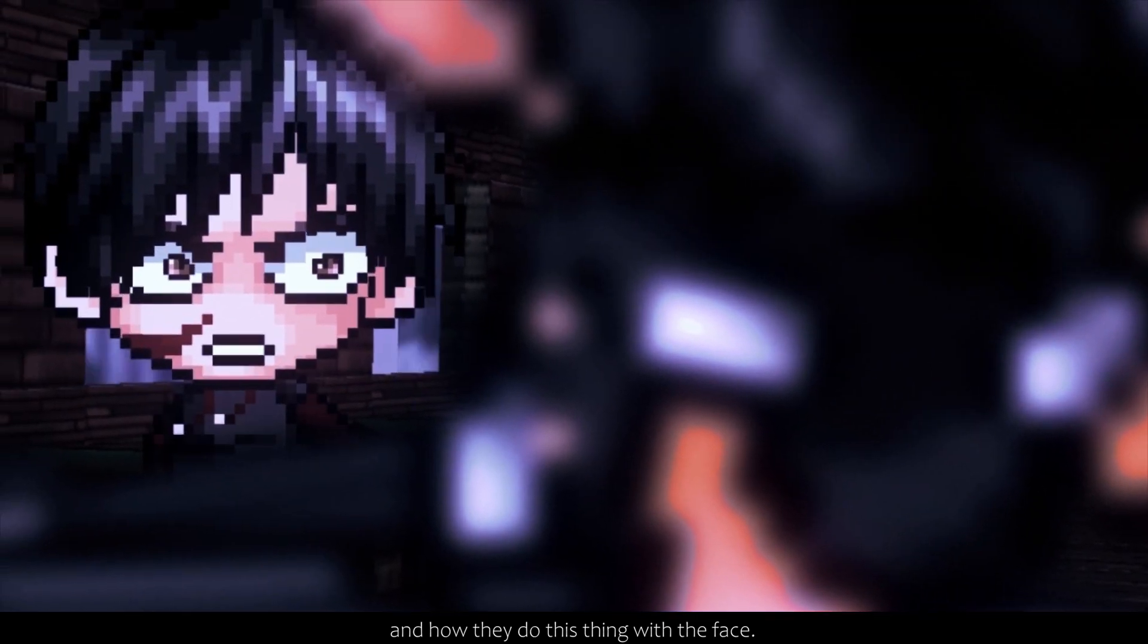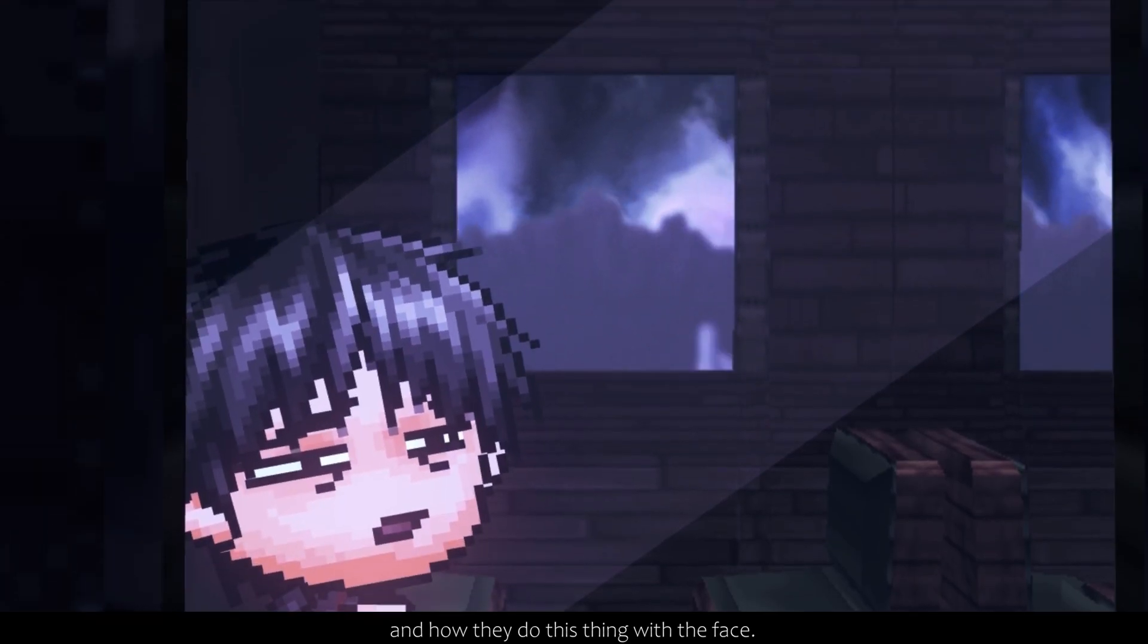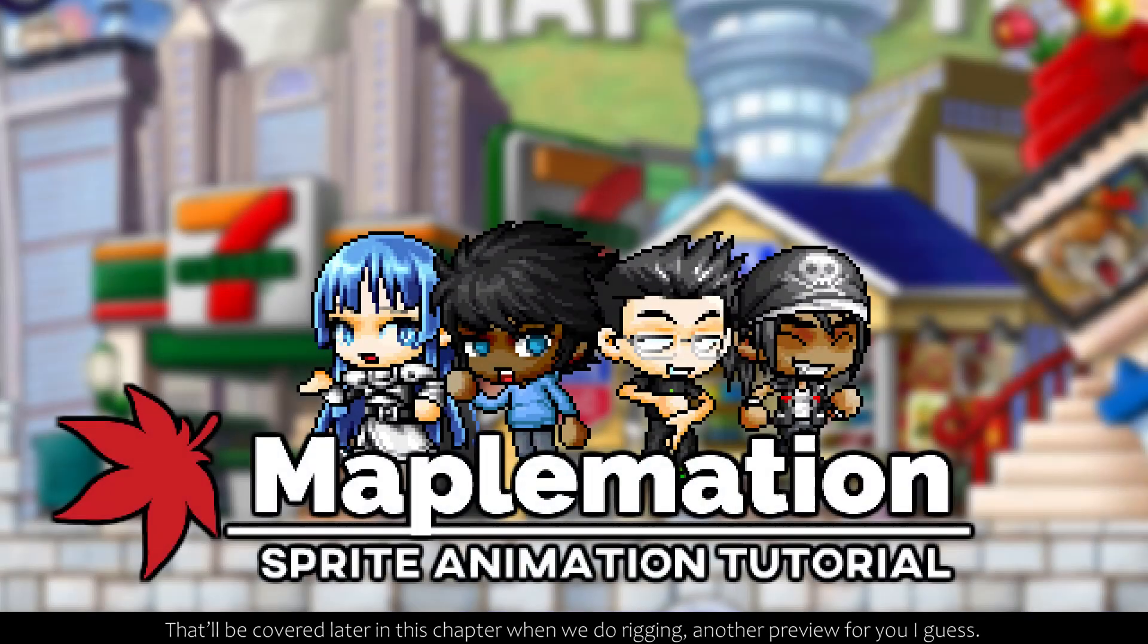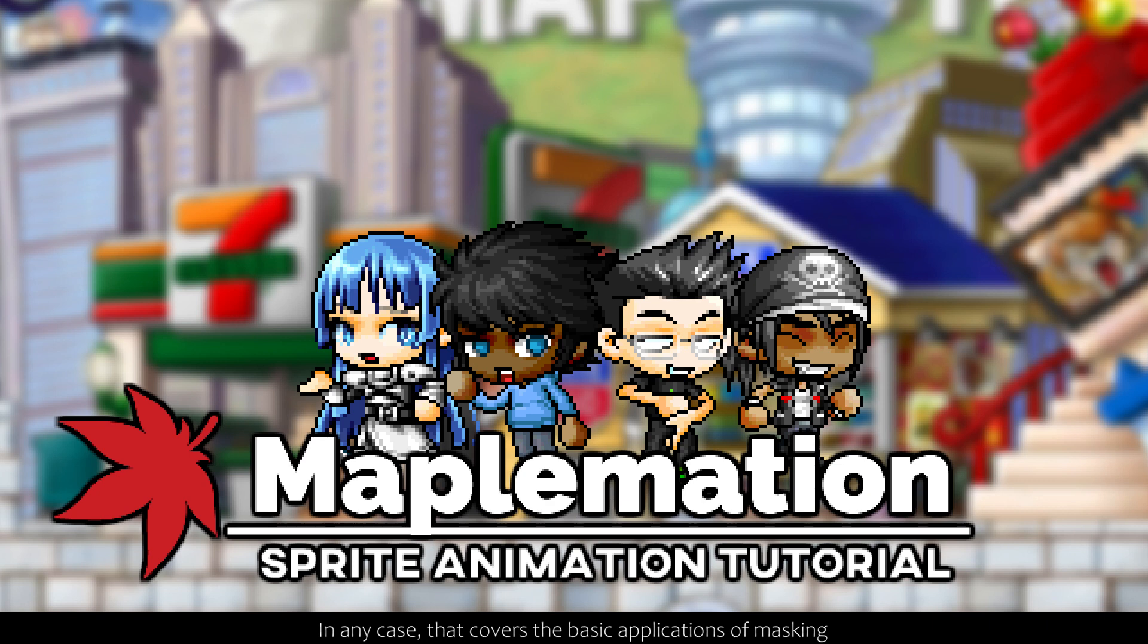You can also do facial rigging. If you've ever wondered how animators make their characters' eyes move around and how they do this thing with their face, that'll be covered later in this chapter when we do rigging. Another preview for you, I guess. In any case, that covers the basic applications of masking. Again, this will be important later, so make sure you understand it now.